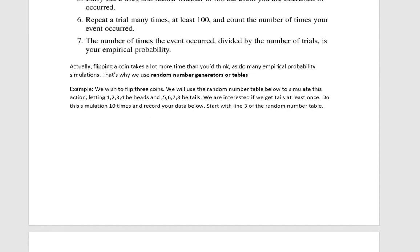Flipping a coin takes a lot more time than you'd think. So instead of doing that, we're going to simulate it, and one of the ways we're going to do that is using a random number generator or tables.